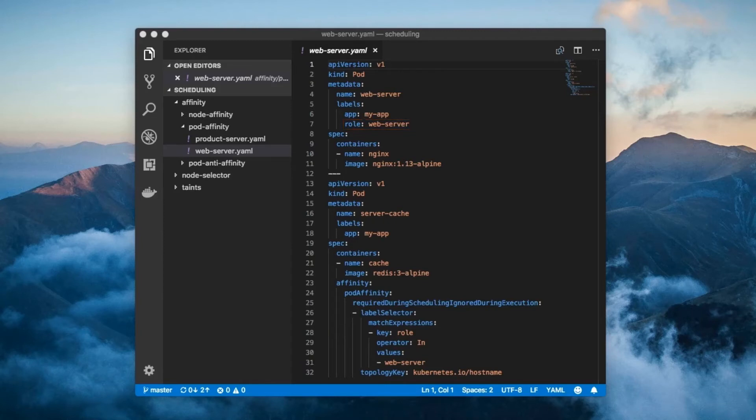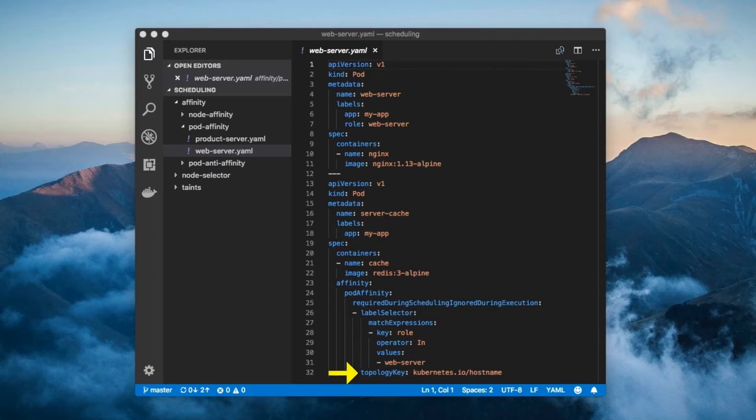So far, so good. Everything we just went over is more or less the same as what we learned about with respect to node affinity. However, pod affinity requirements also have a topology key field.